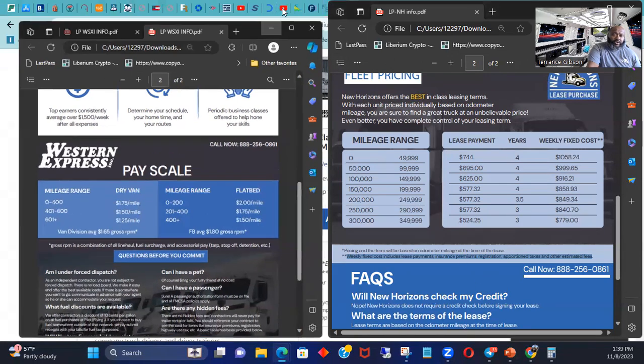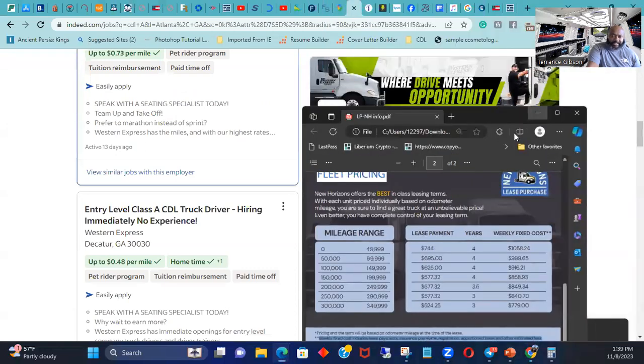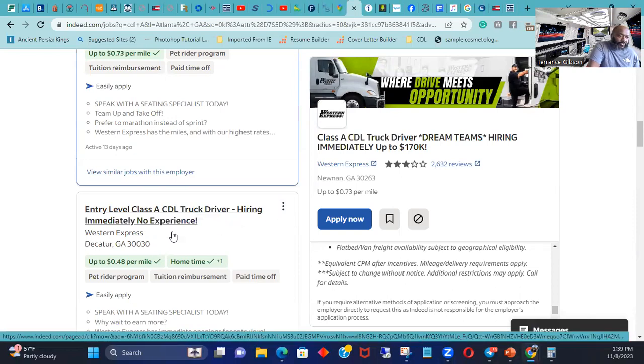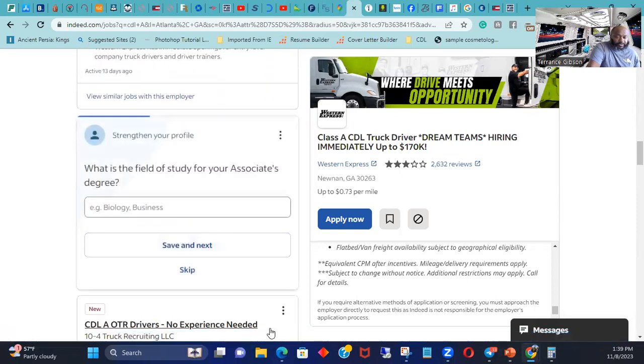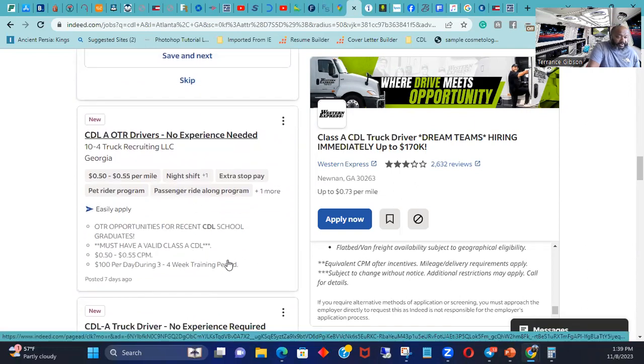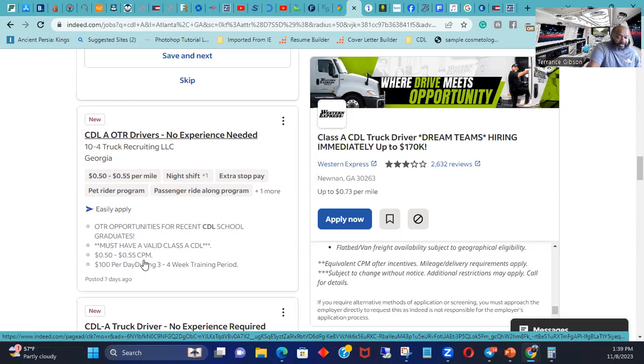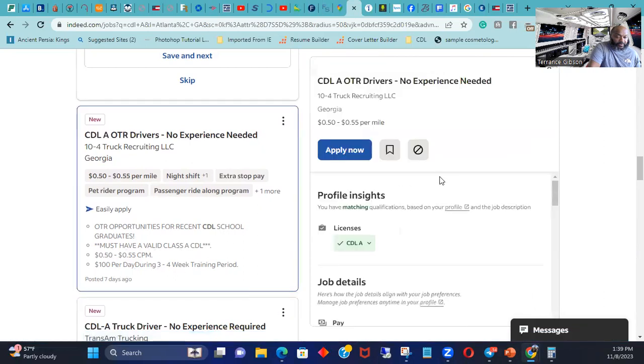So that's one way to do it. Or you can just keep trying these companies. Because a lot of these companies, you got Western Express, that's one. You got Werner, that's the other one. 10-4 Trucking. Overall opportunities for recent CDL school. Gradually must have a Class A. 50 to 55 cents per mile. $100 per day during 3 to 4 week training period. So you make $100 a day while you're doing training.